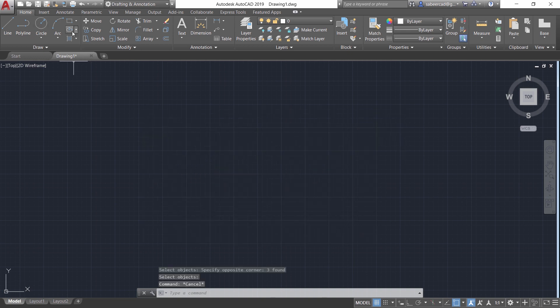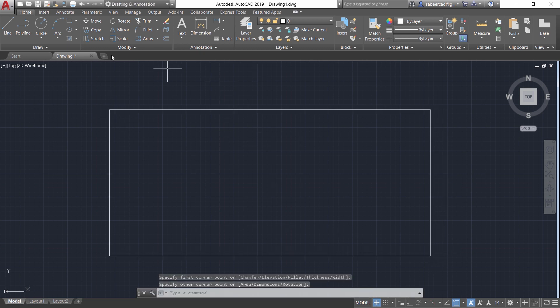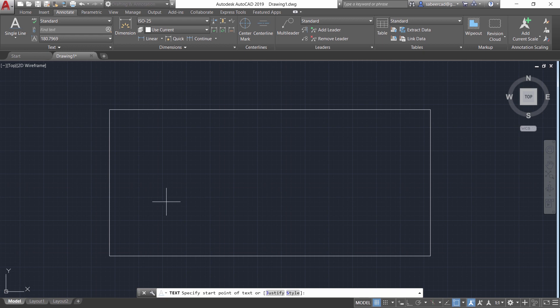I'll first create a rectangle by clicking the opposite corner points then I'll create a text inside this rectangle. So I'll go to annotate tab then I'll click on single line text and I'll choose the start point of the text over here then I'm asked to give the height.